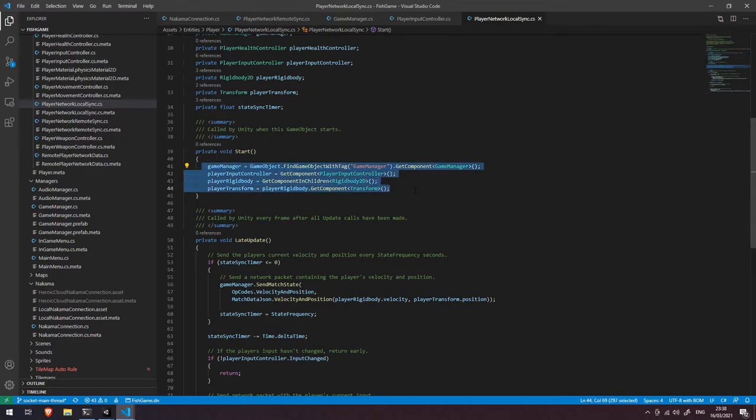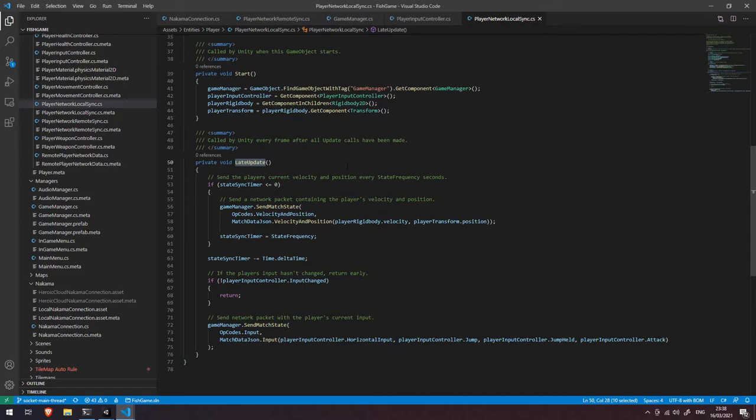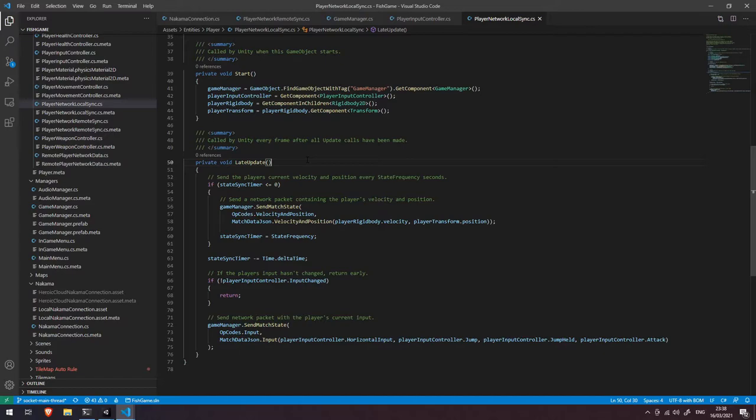So let's come back down here. In our start script we're basically just getting access to all of these components, and then we're using the late update function to send these network requests. The reason we're using late update is that we do all of our updating in the update function for the positions and velocity and things like that. And late update basically runs after all of those have completed, so we want to make sure that we've got the very latest information before we send that across the network.